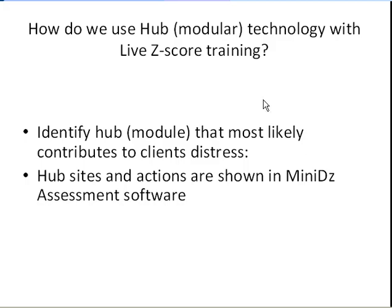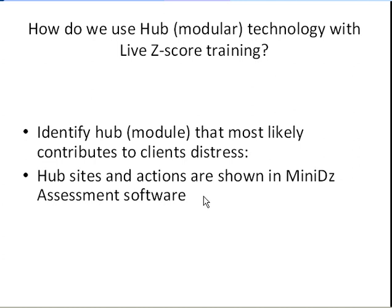How can we use hub or modular technology with live z-score training and neurofeedback? Once we identify the hub or module that most likely contributes to our client's distress, we know where to put our electrodes. Hub sites and actions are clearly shown in the mini-DC assessment software package.